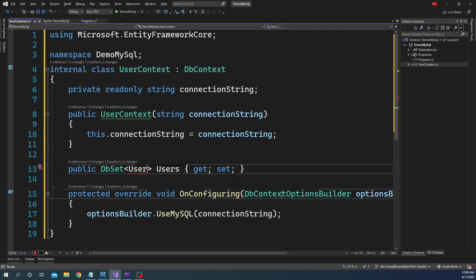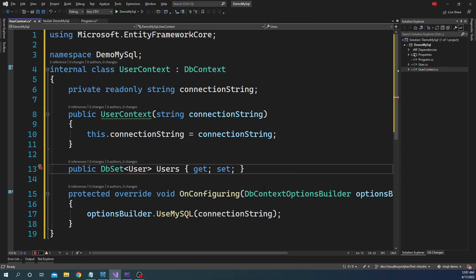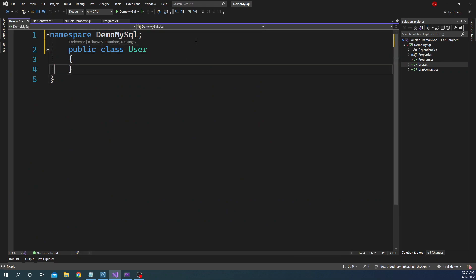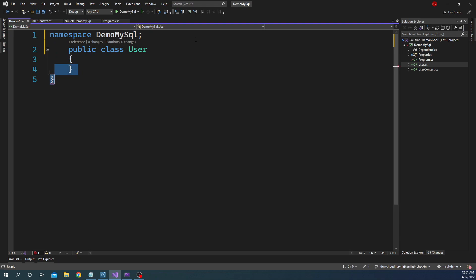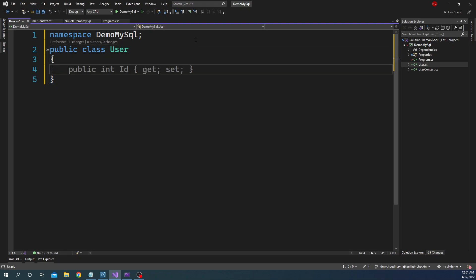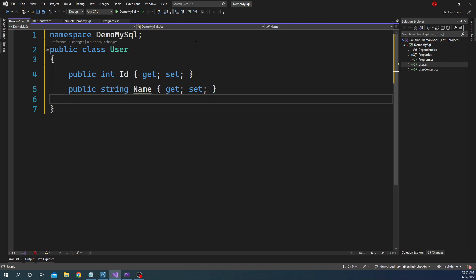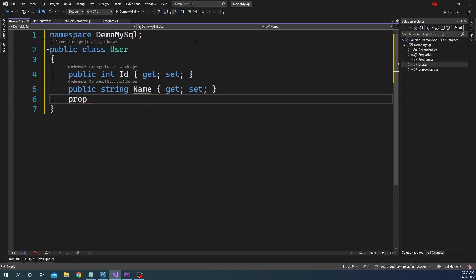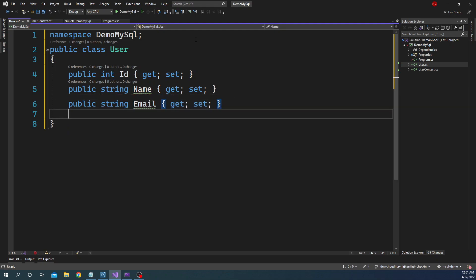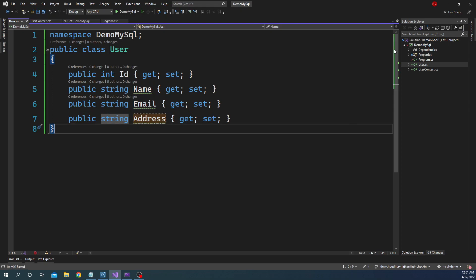Next I'll be creating the user model. For that let's create the user in a new file. User is going to have four properties: id, name, email, and address.